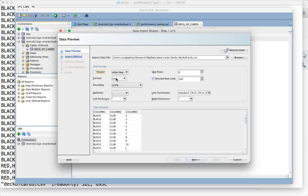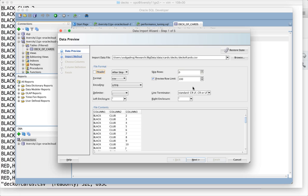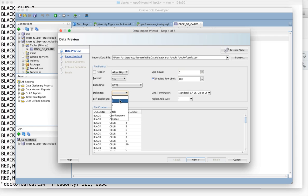If you have headers in your dataset, enable it. I don't want to skip any rows, so zero. Preview row limit 100 means if you have more than 100 rows, it will only preview 100 rows here. Delimiter is comma. If you want to change it to a different delimiter you can do that as well.